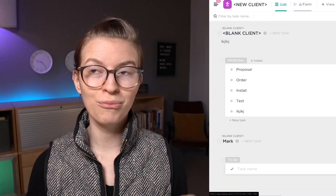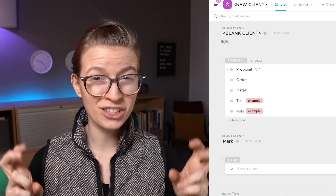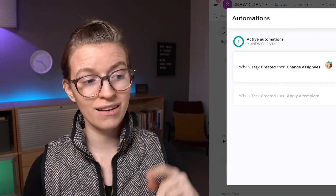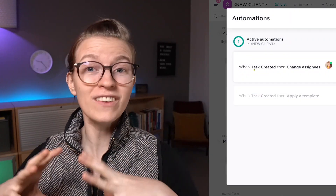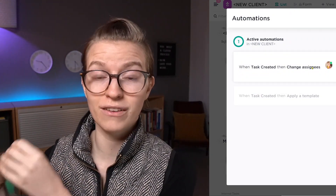If you're using ClickUp automations inside your workflow, you might have come across the whole usage limit thing inside ClickUp automations. And before we even get into how to make the most of the limit that you have, I want to just call out the fact that on ClickUp's website, the way they describe usage is kind of confusing.